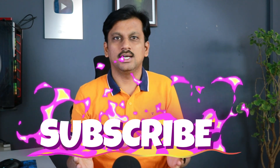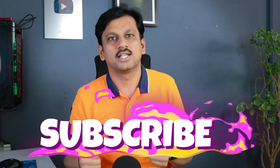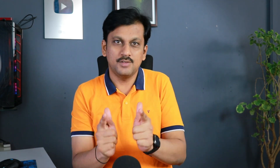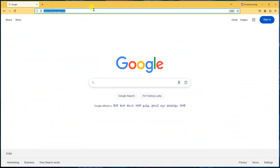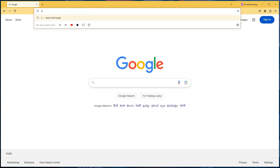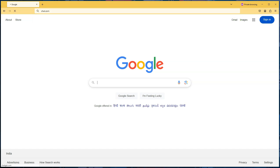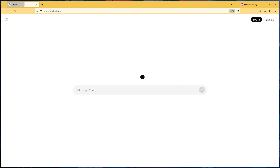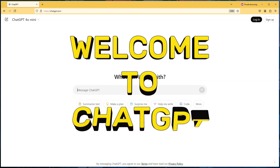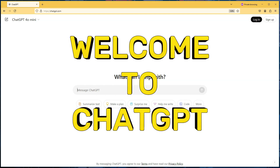Something might have already flashed in your mind — you might be right about which tool it is. But before that, if you're new here, don't forget to click that subscribe button, hit the like button, and share it with your friends if you find this video helpful. Now let's look at the interface. Open any browser and enter chat.com in the address bar.